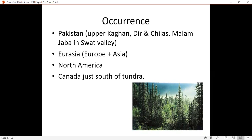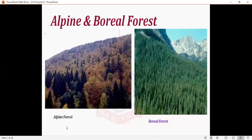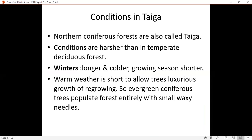Now let's discuss the conditions here. The word used for the northern coniferous forest is Taiga. Taiga is a moist coniferous forest. It is a harsh condition, similar to the previous temperate and deciduous forest, but it is also a harsh condition.